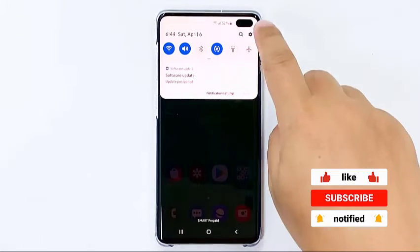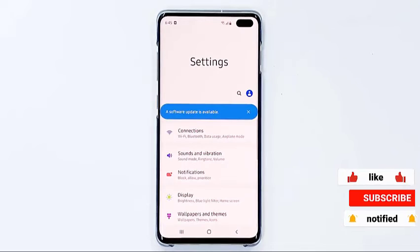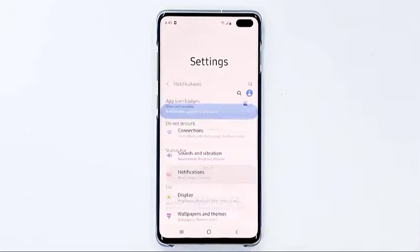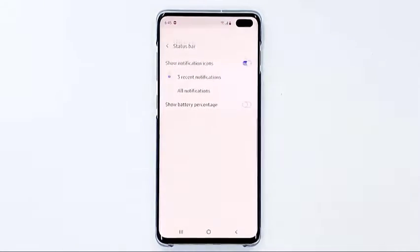Then tap the settings icon on the top right corner of the screen, then tap Notifications, then touch Status Bar.